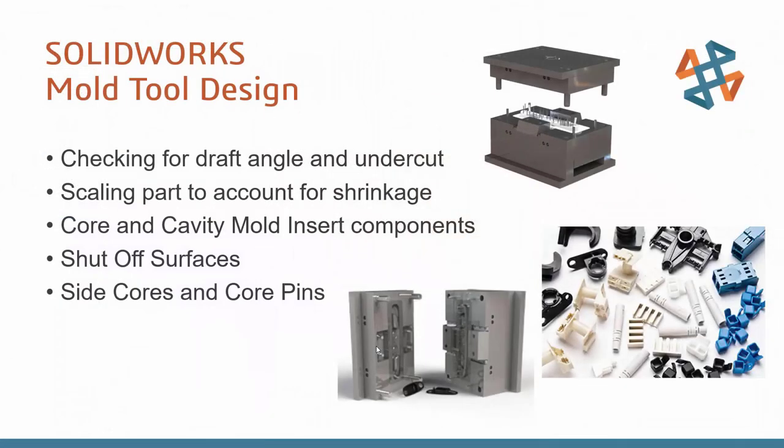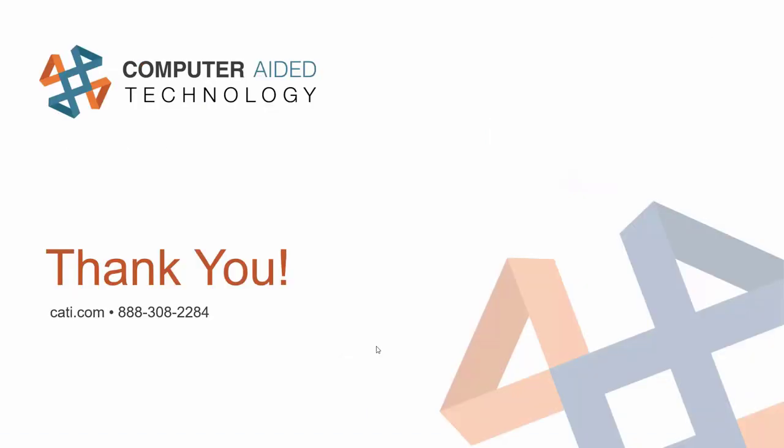Okay, so just to recap, we looked at draft and undercut in our designed part, right, we scaled it to account for shrinkage. And we created those core and cavity bodies, shut off surfaces and the side cores and core pins. So that's all the time we have today for this. So thanks again for joining me as we looked at these really powerful mold tools. So something I see often is these mold tools, you can think of them almost as macros for doing a lot of your surface commands. And it's important to realize that because I've run into cases where people might say the mold tools didn't work for my part. And so they don't go down that path anymore. But you can create these mold commands and they'll create your surfaces and maybe it gets you 80% of the way there. And then maybe you have to work with them a little bit with your surface commands to get them to do exactly what you want.